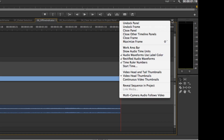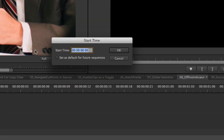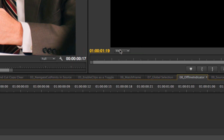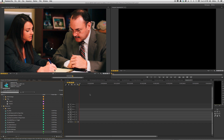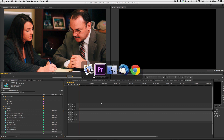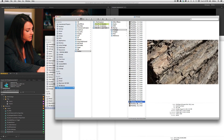Another new preference: over in Start Time, I can change the start time for my default sequences. Instead of starting at 00:00:00, I can set it to start at 1 hour, for instance. The new thing is a checkbox that says Set as Default for Future Sequences. Hit OK, make a new sequence, and the new start time is at 1 hour — whatever default I just set up.